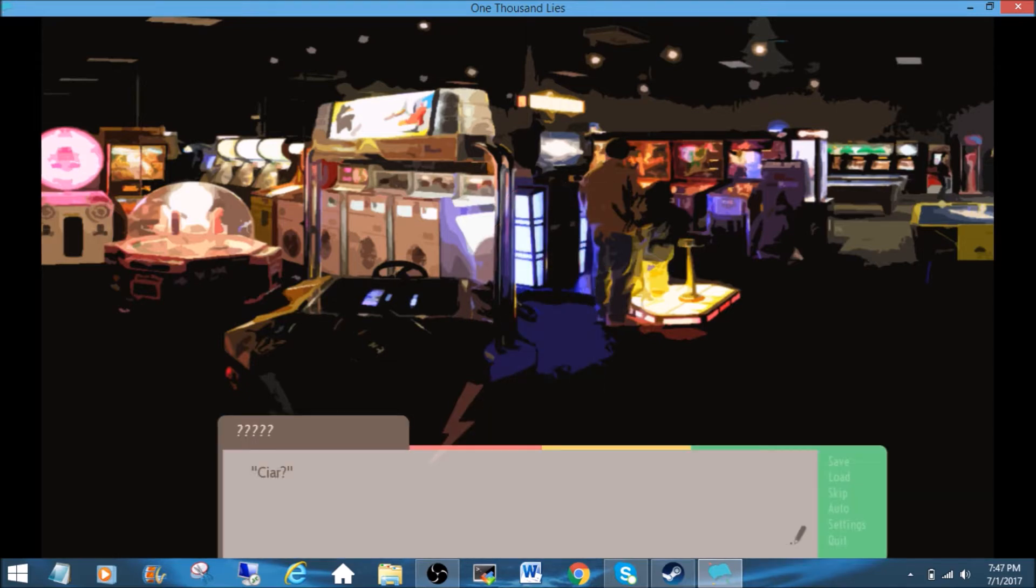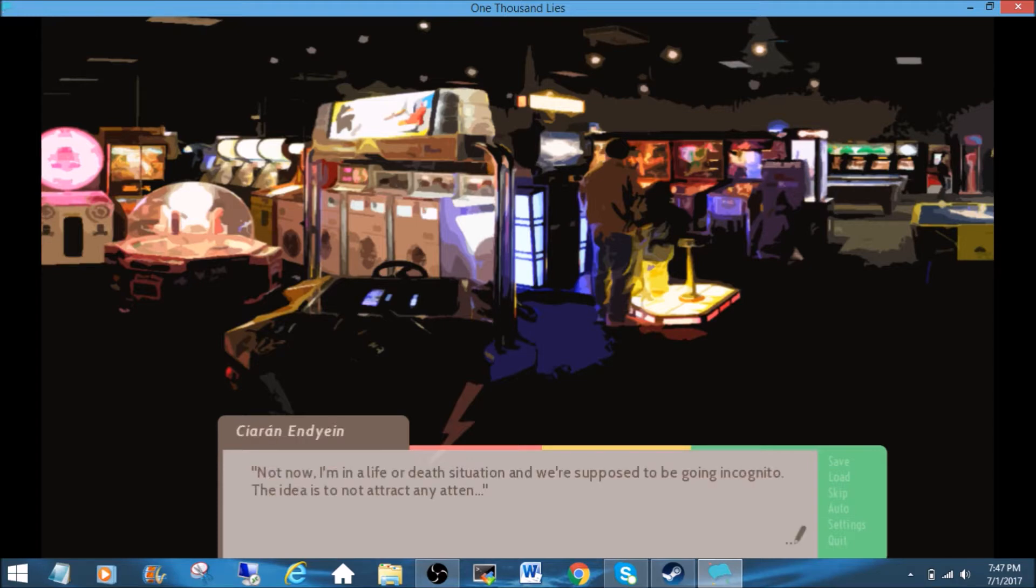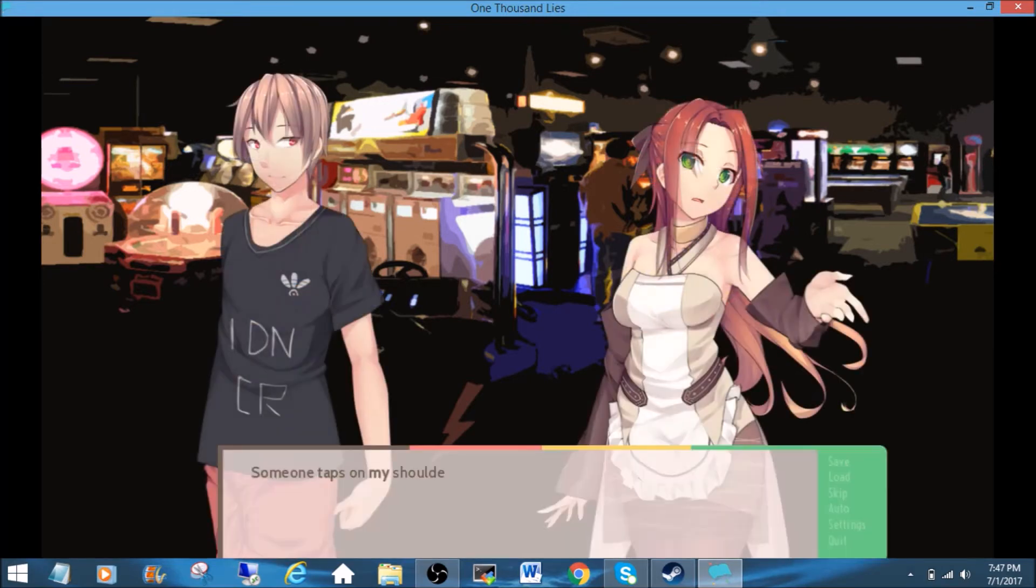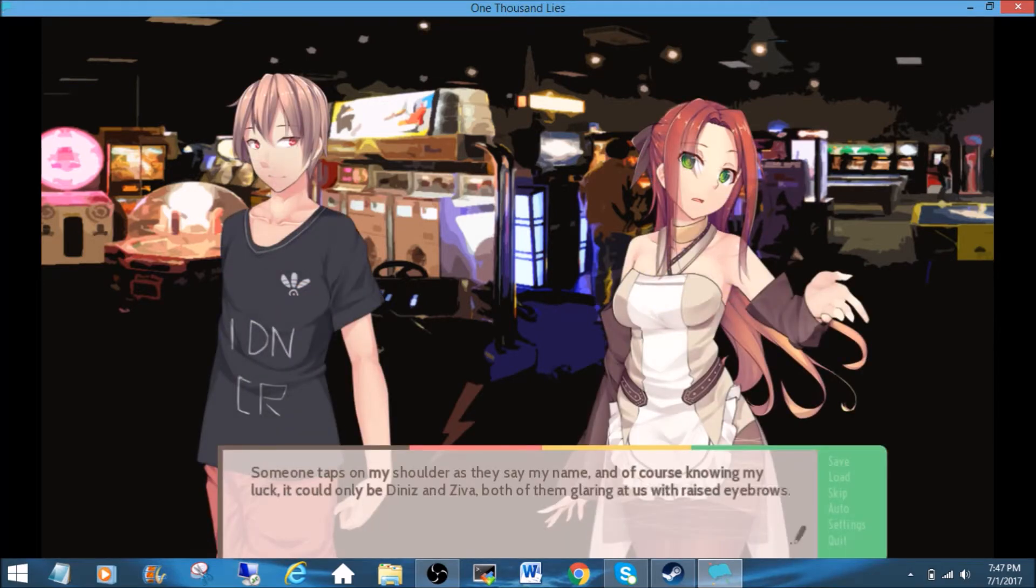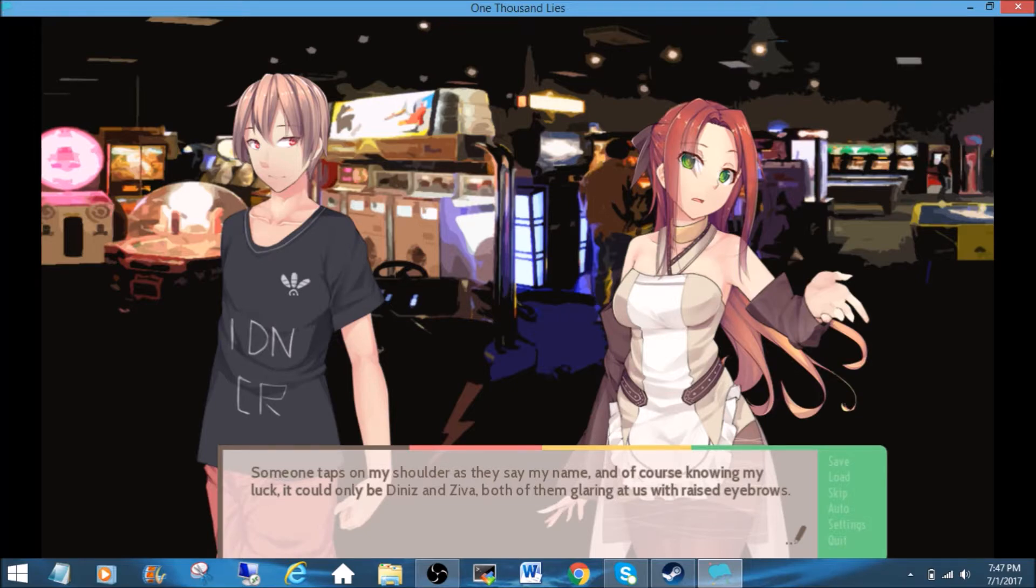Oh, who's that? CR? Not now. I'm in a life-or-death situation, and we're supposed to be going incognito. The idea is to not attract any attention... Someone taps on my shoulder as they say my name, and of course, knowing my luck, it could only be Denise and Ziva, both of them glaring at us with raised eyebrows.